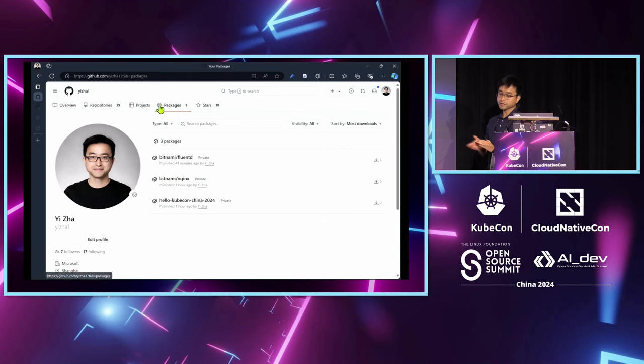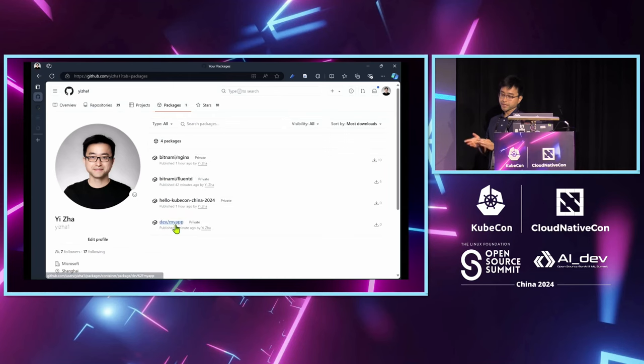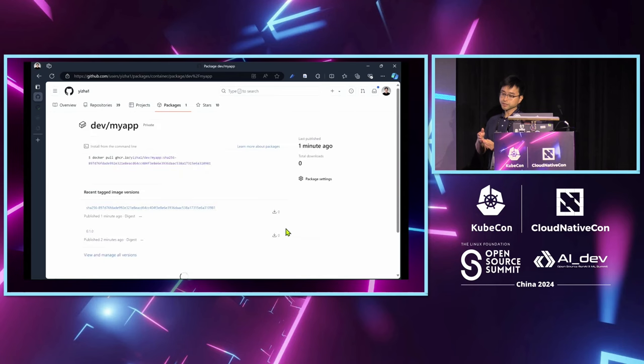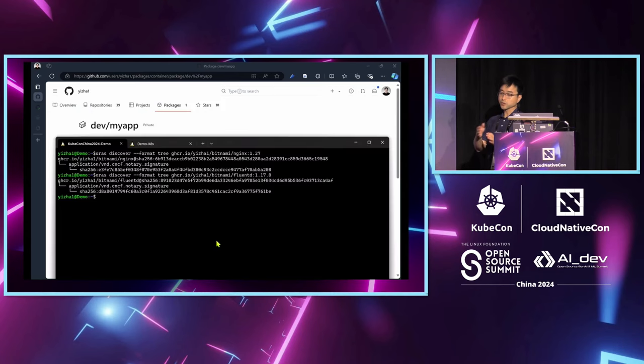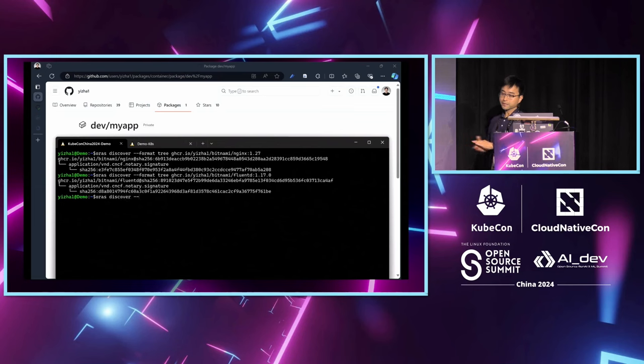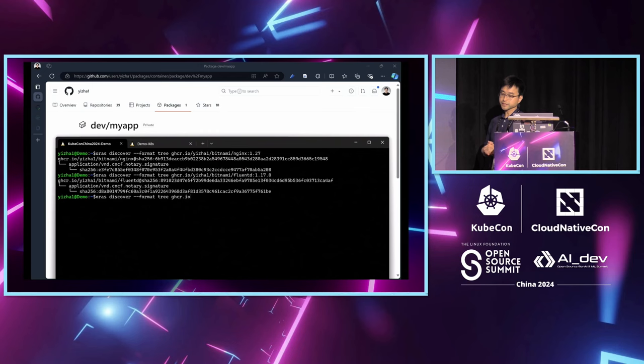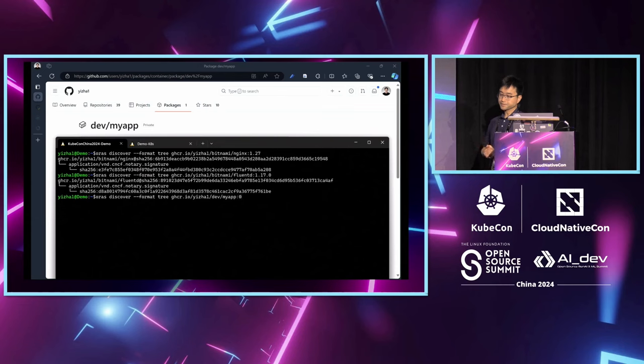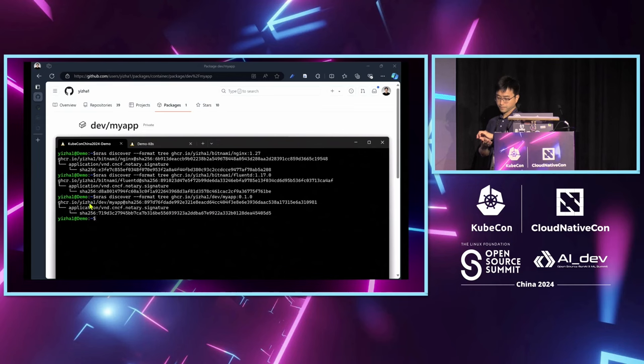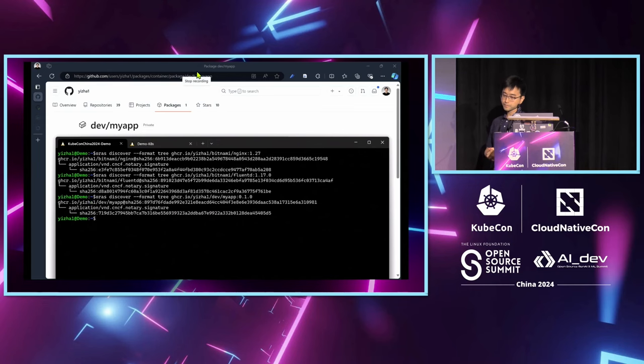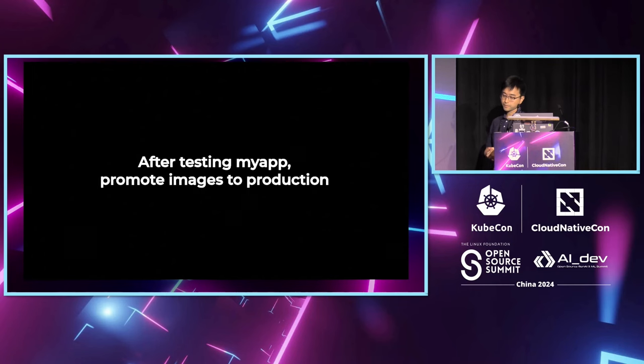After that, I should see my application are now stored in GitHub registry. Currently, I'm demoing that I store in a developer registry before publishing to production. Let's discover whether any signatures successfully generated for my application stored in the dev environment.